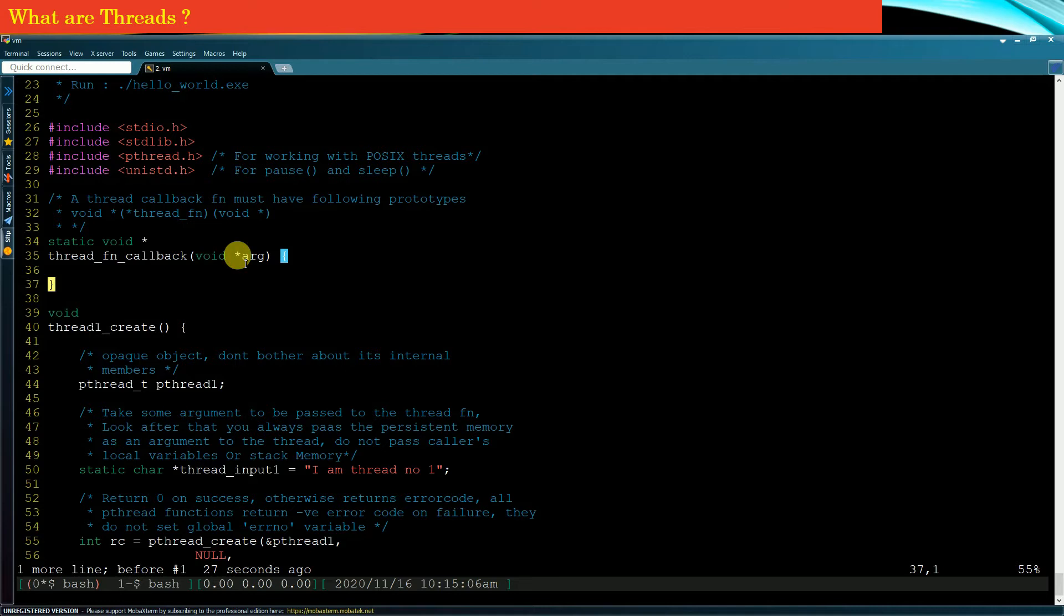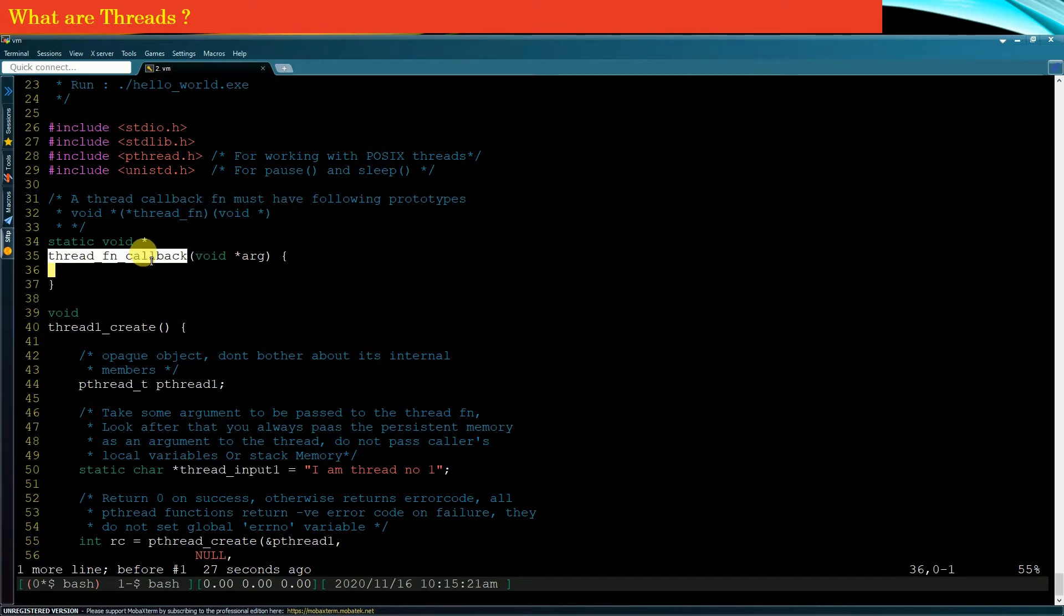As soon as the child thread starts, the child thread invokes this function. In other words, this function will be executed in the context of a child thread.